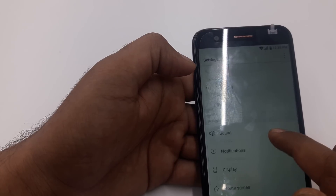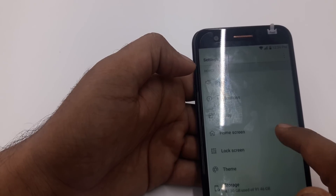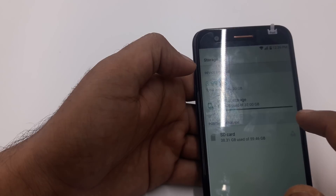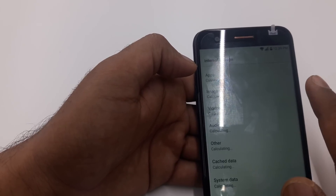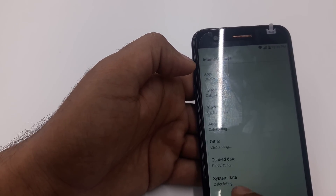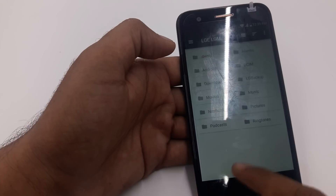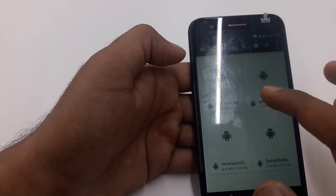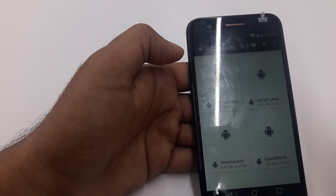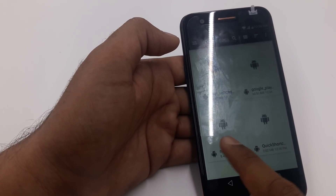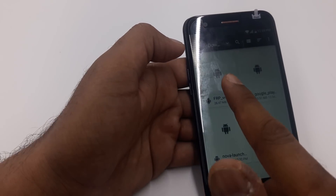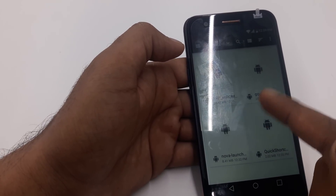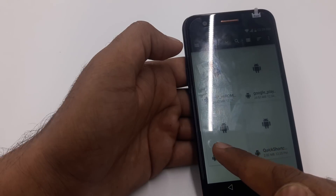Now go back, then go to Storage, then Internal Storage. Go to Explore. Now go to the Downloads folder. You can use either these two apps or the other two — what I'm going to do is use the Nova Launcher.